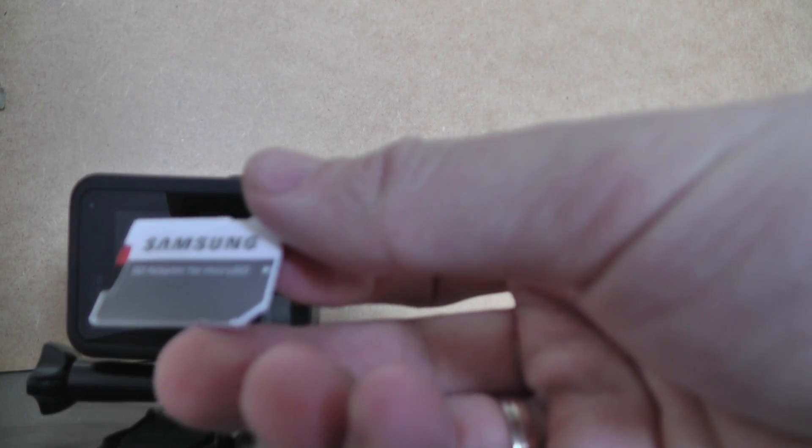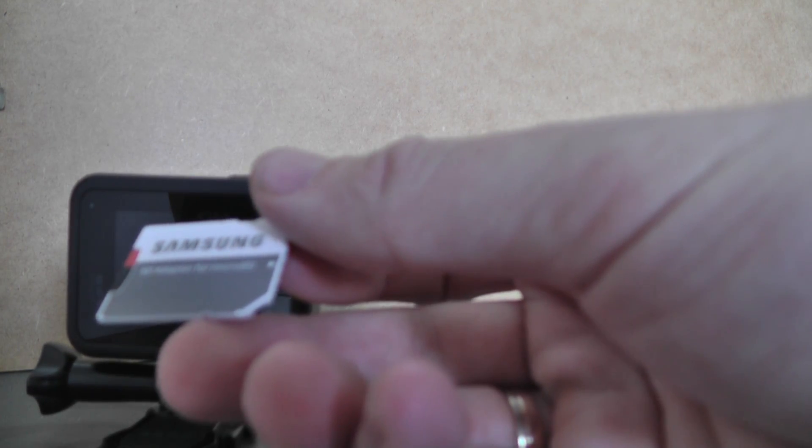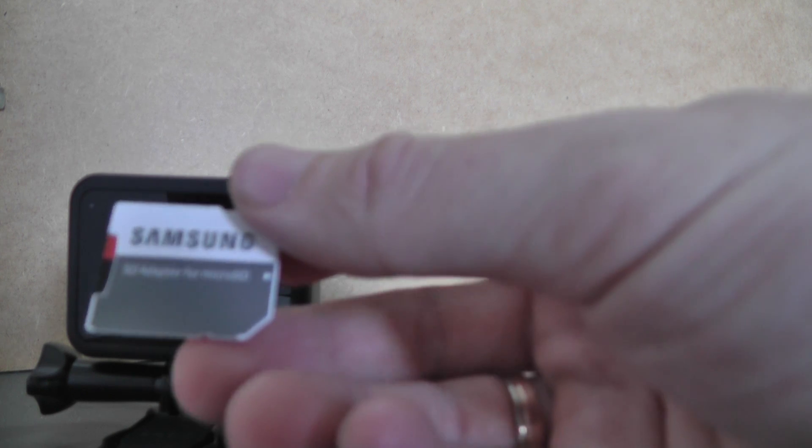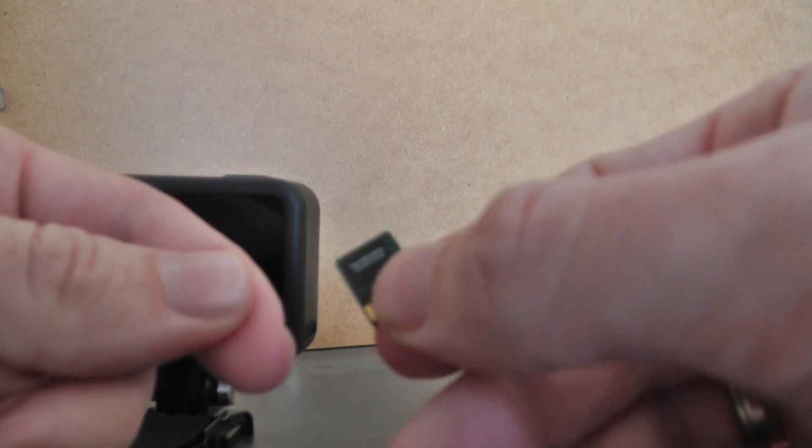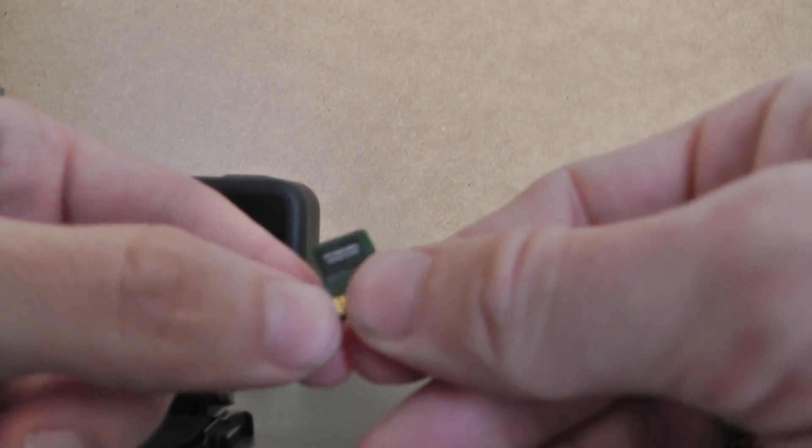I have here the adapter for the micro SD card. I can open it like this, and I have the SanDisk Extreme Pro 256 gigabyte A2 micro SD card.